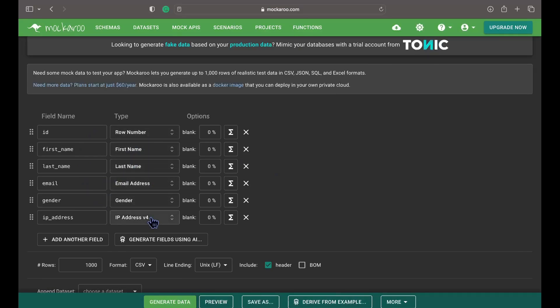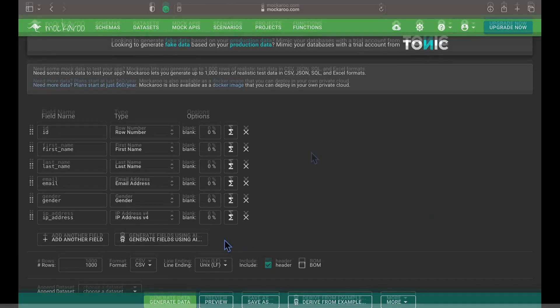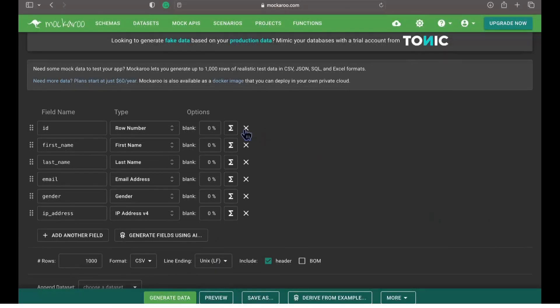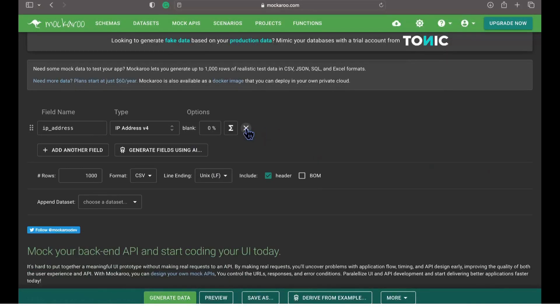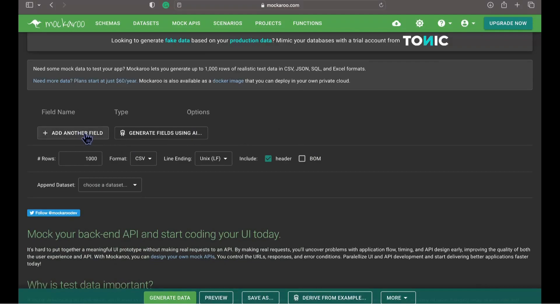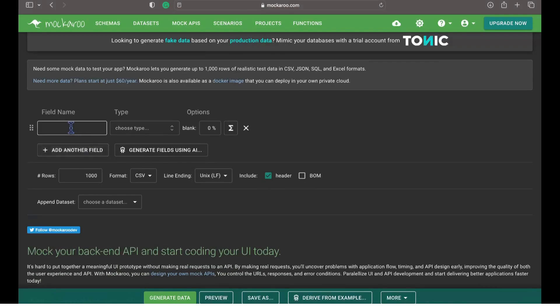Mockeroo allows users to define custom data models and specify various data types such as strings, numbers, dates, emails and more. Let's start creating our own fields as per the requirement and define the data types. Let's remove all these default fields and specify our own fields and their associated types.